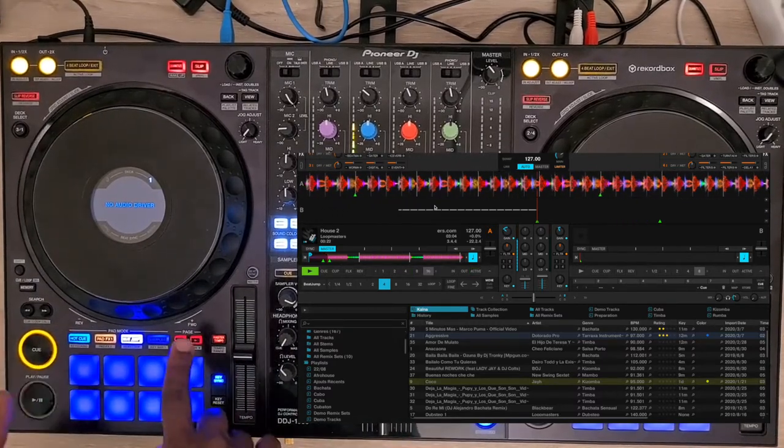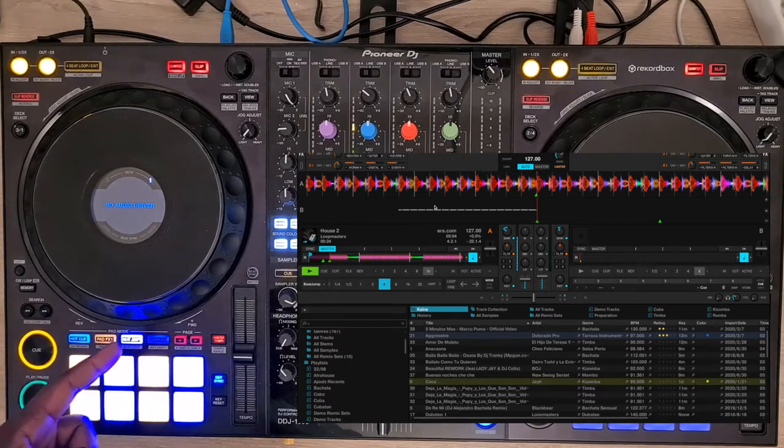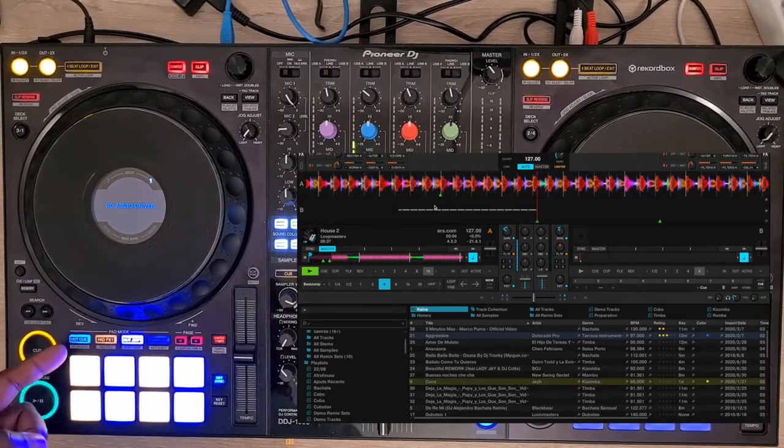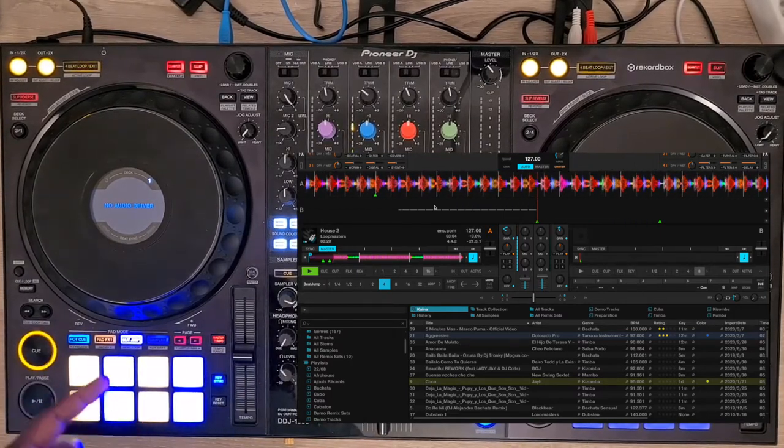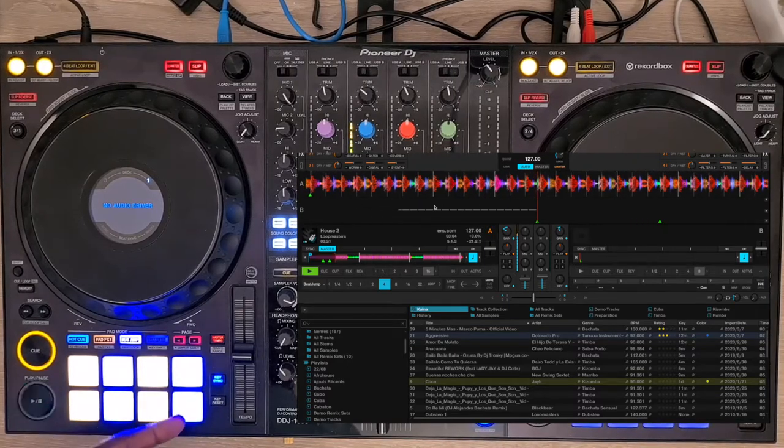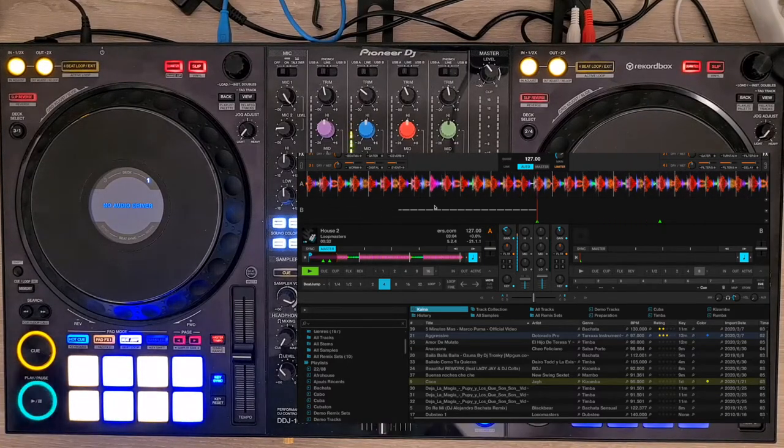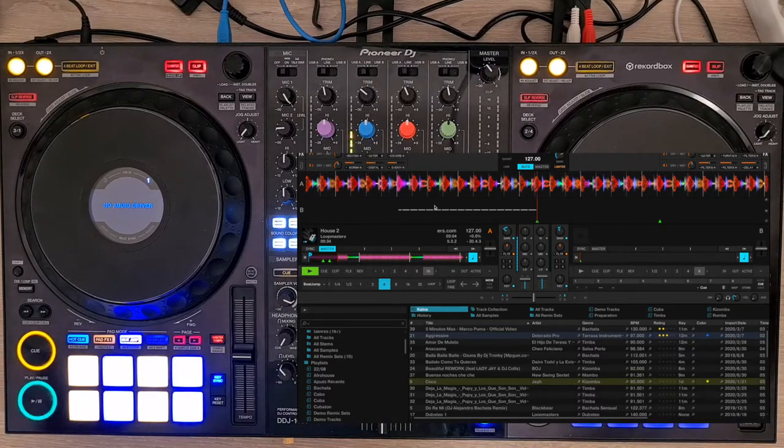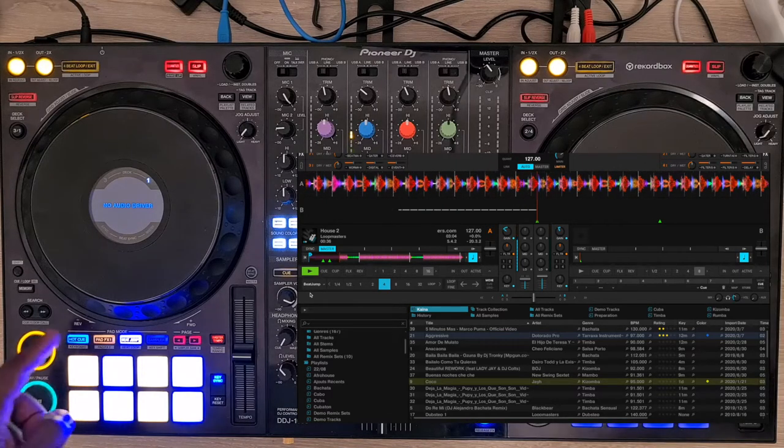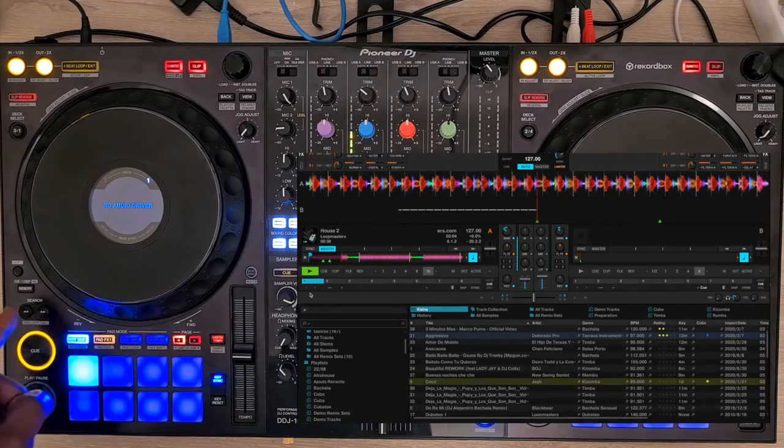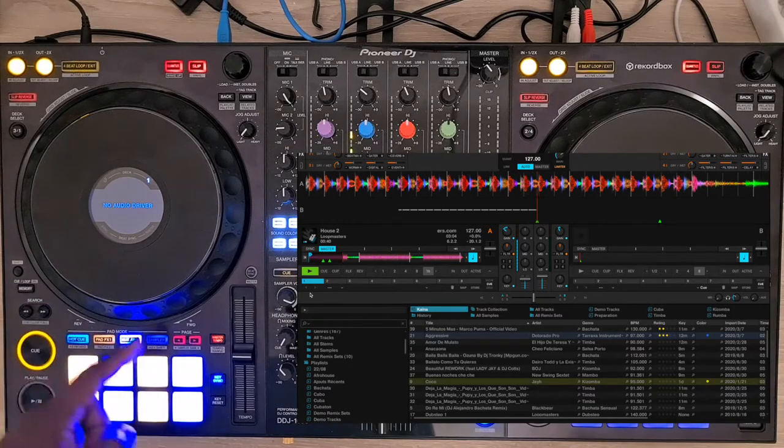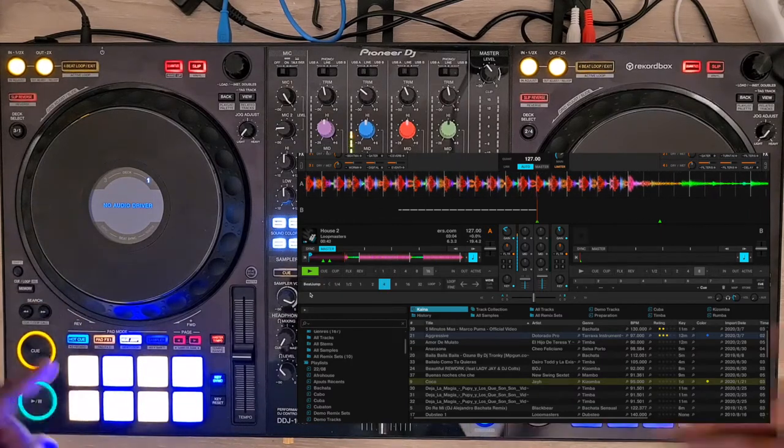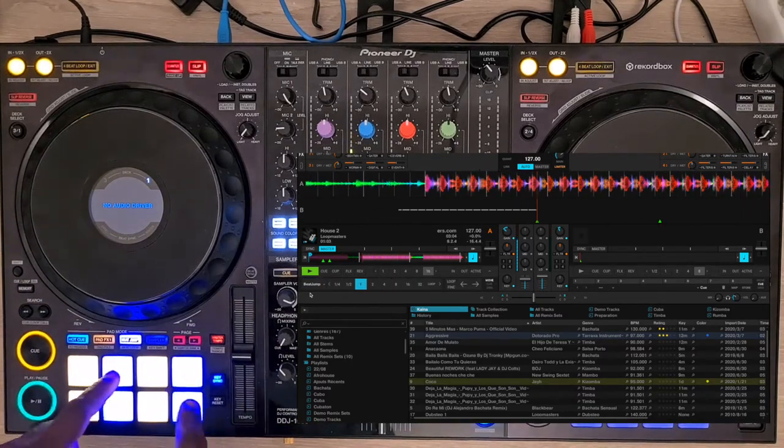Right arrow drives you into beat jump mode. Yellow pads are minus and purple ones are plus. You have plus or minus 1, 4, 8, or 16. By pressing the right arrow, the advanced tab panel focuses on the beat jump tab.